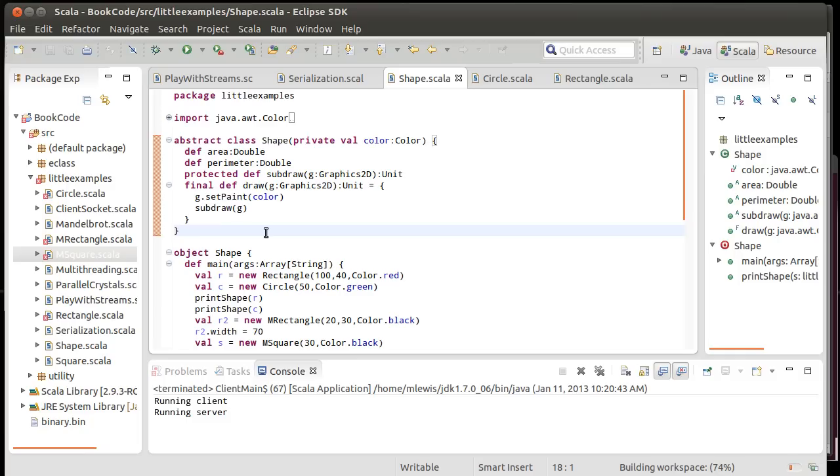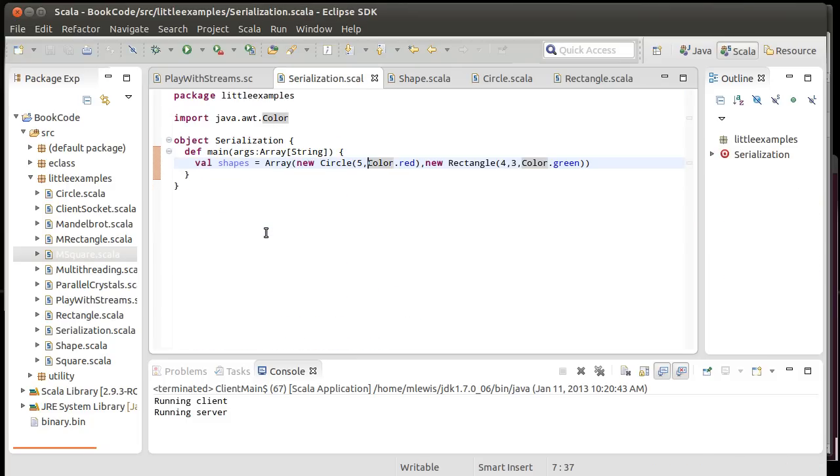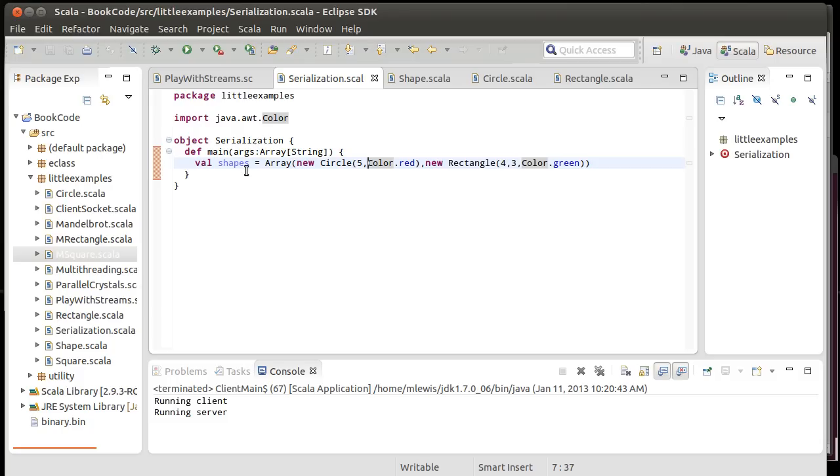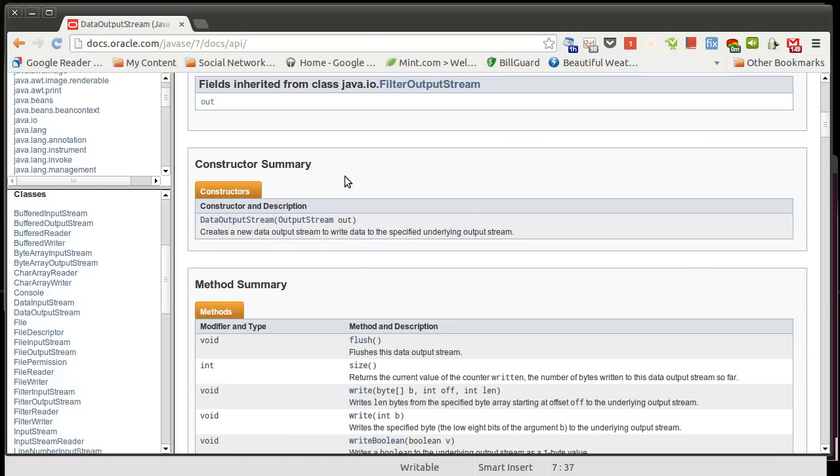It turns out that Java has a feature called default serialization. And it allows you to do binary serialization of objects and do it without you having to write the entire code that we just described. You don't necessarily want to do this for everything, but if you need to save something off into a file or you need to send it across the network, it turns out that using the default serialization can be very helpful.